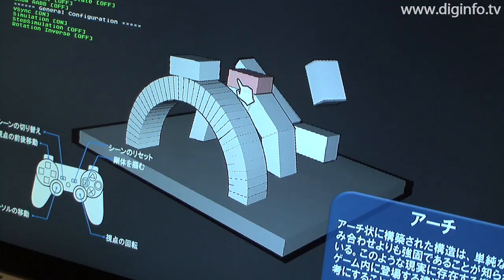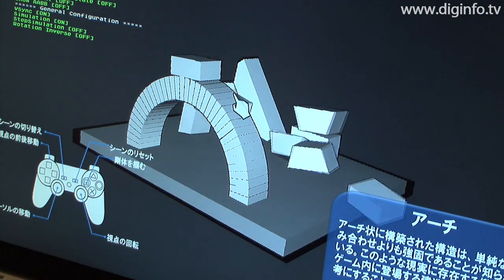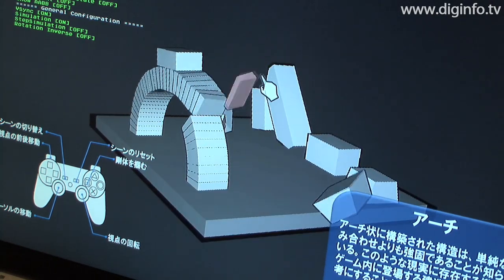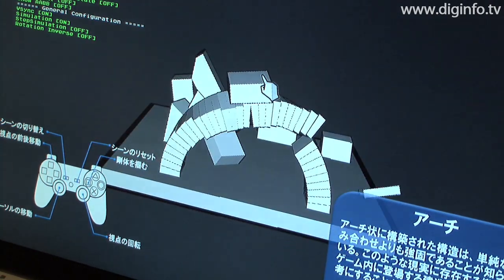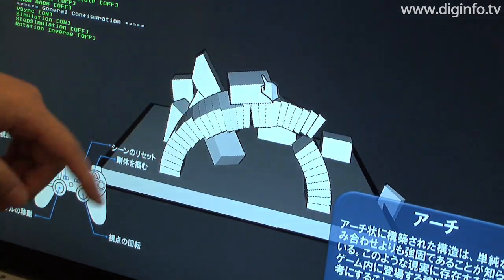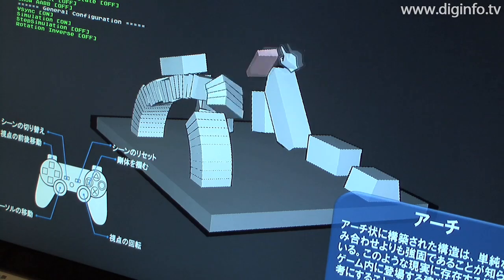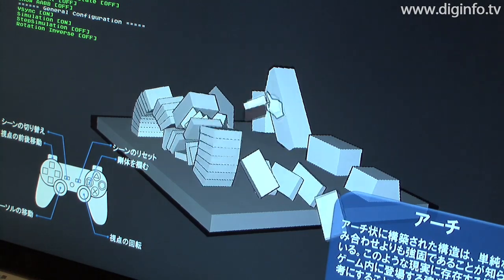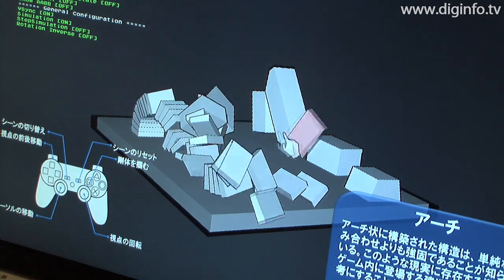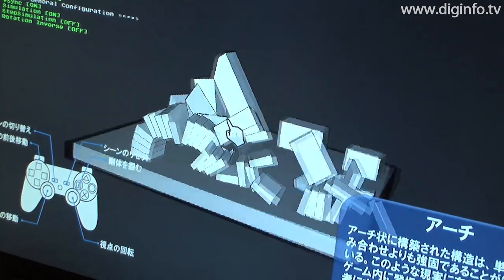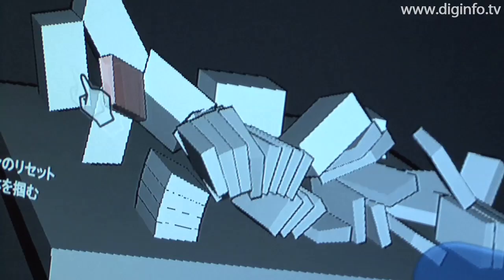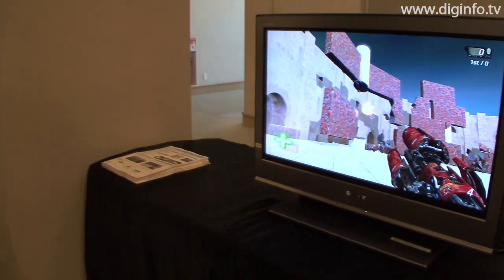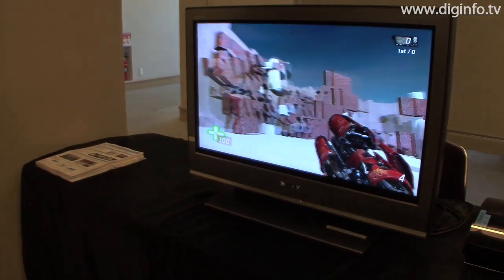Because the Physics FX SDK is optimized for PlayStation 3, it can perform physics simulations very fast, even though they are considered to impose a very high computing load. This could expand developers' scope to include even more complex physical phenomena and mechanisms in games.